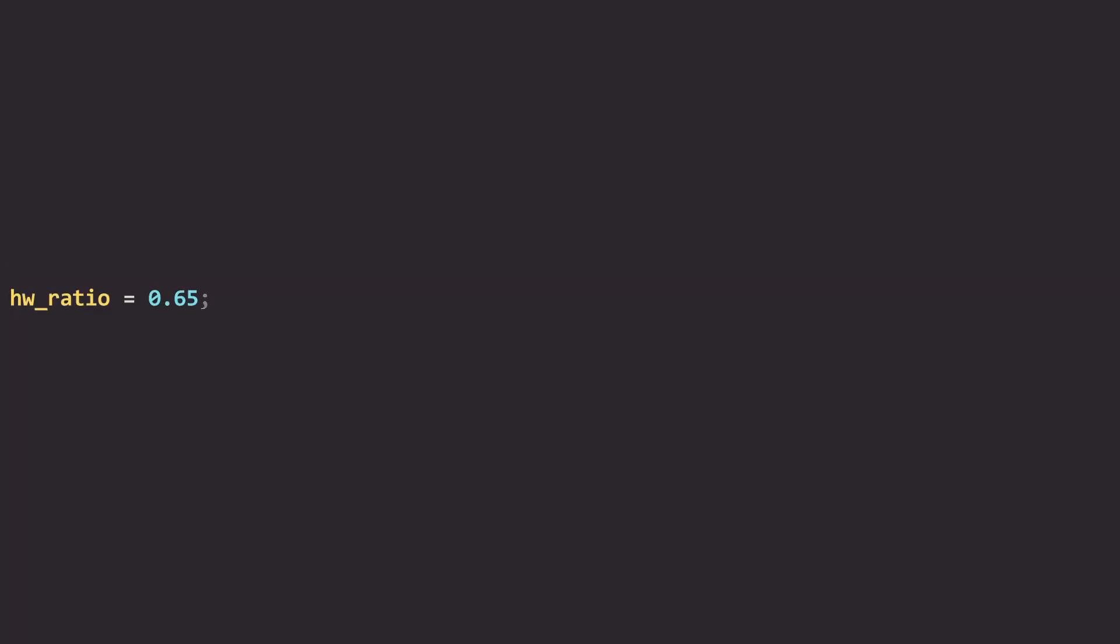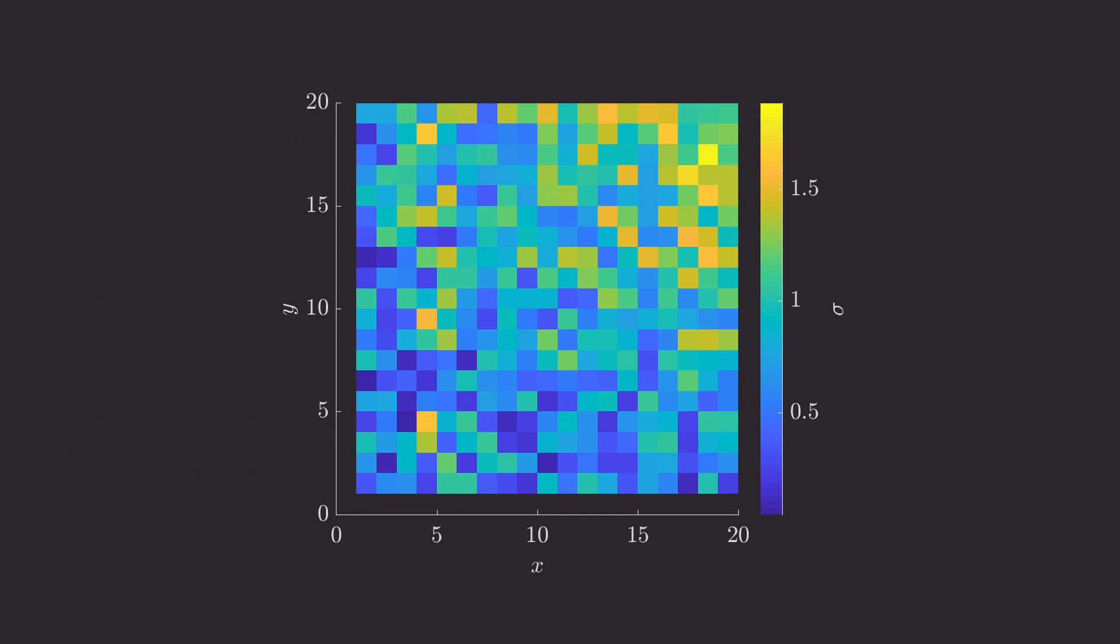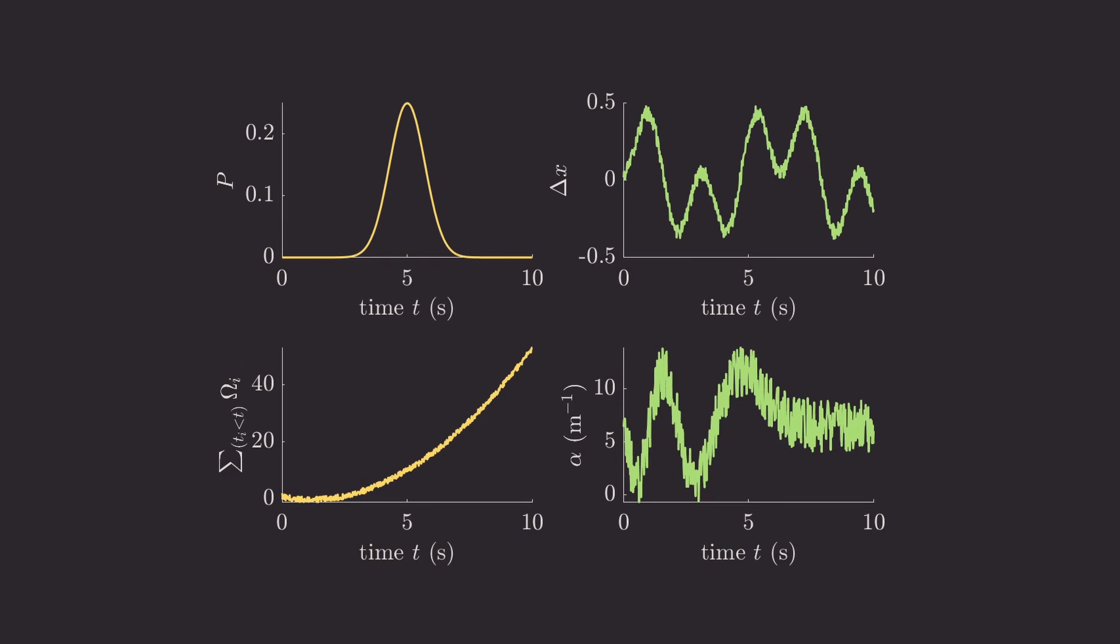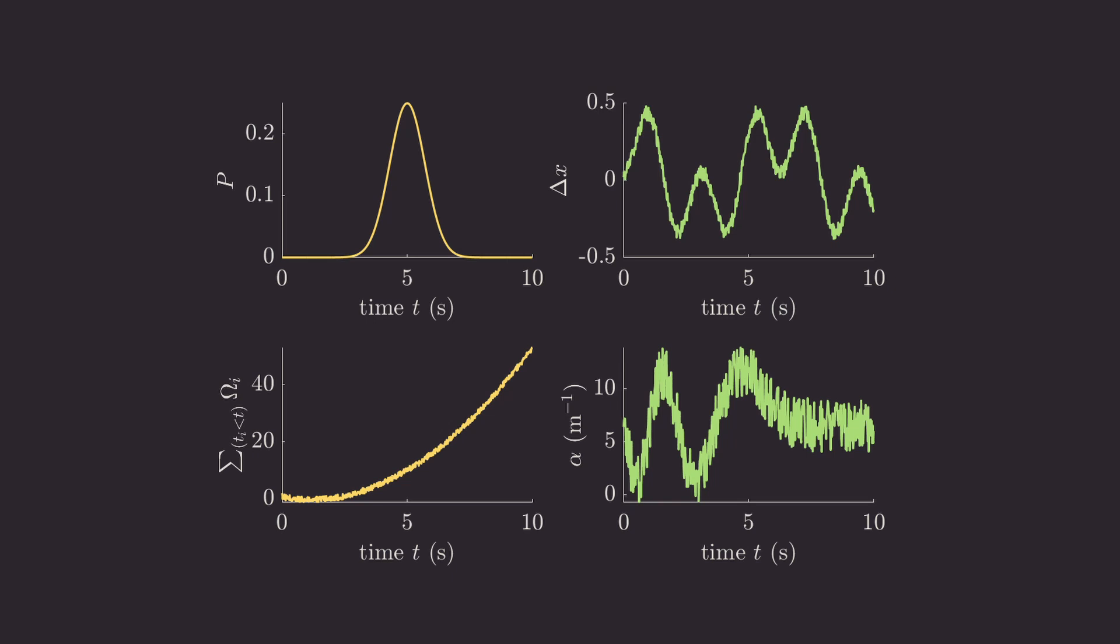The height weight ratio is something that you can play with. I use 0.65 because I like figures that are a bit more broad than high. I find that more readable, but it's really a question of taste, and this you can always play with as you make figures, especially if you have several subplots in your figure.